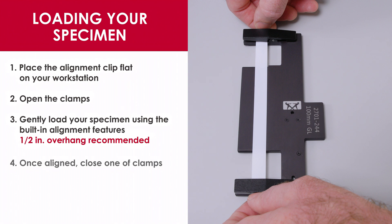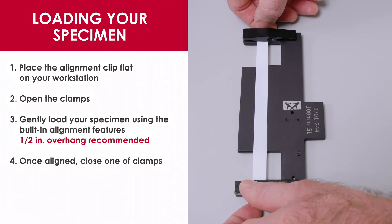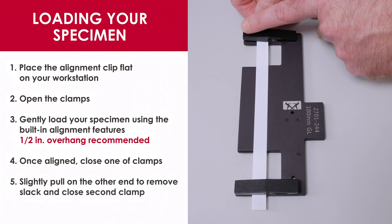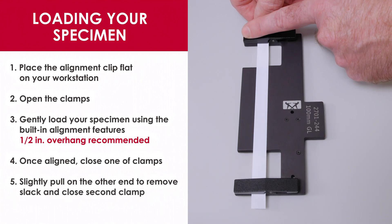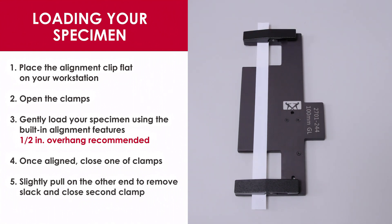Once you have the specimen aligned, close one of the clamps. Slightly pull on the other end to remove any slack, and then close the second clamp.